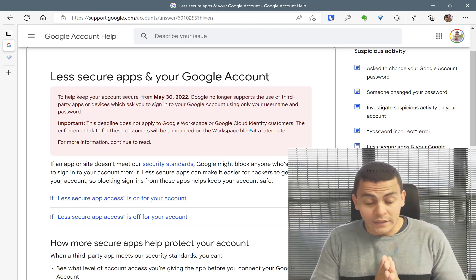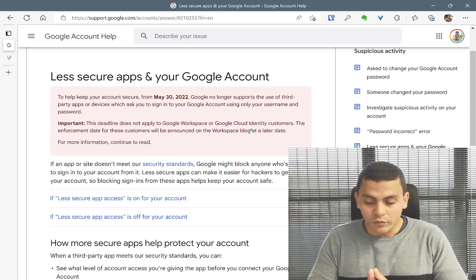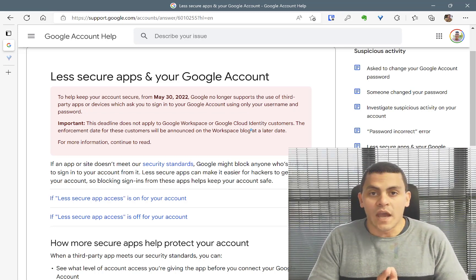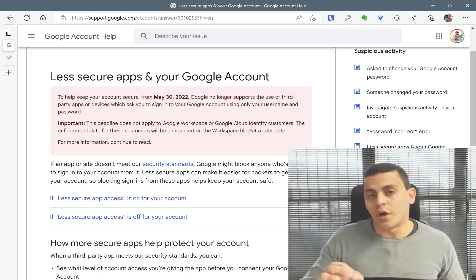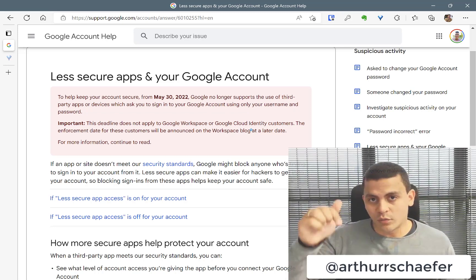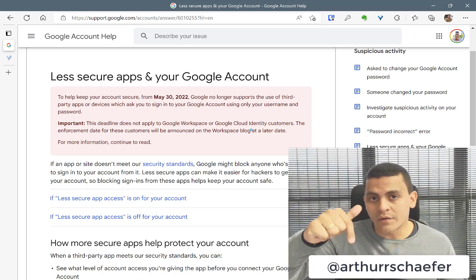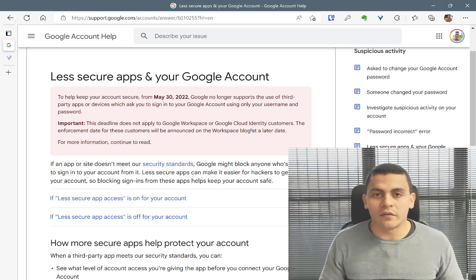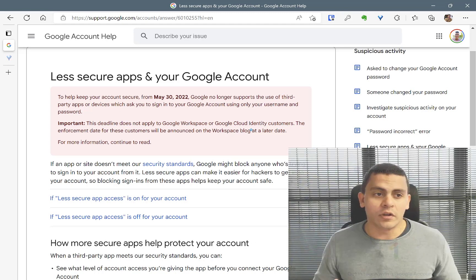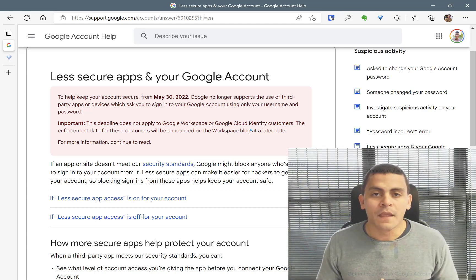I'm also at Instagram, so you can follow me at Artur R. Schaefer, which I'm going to let down here, my Instagram account, so you can go there and follow me.